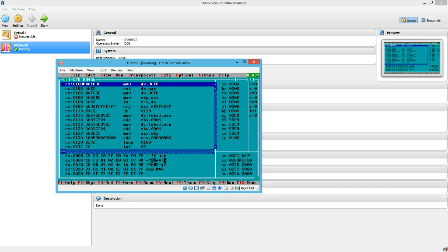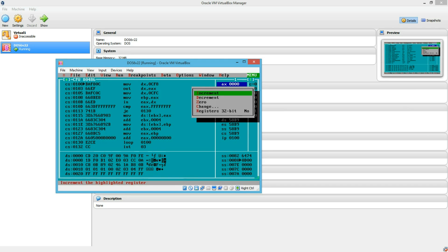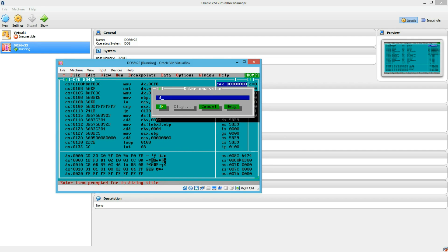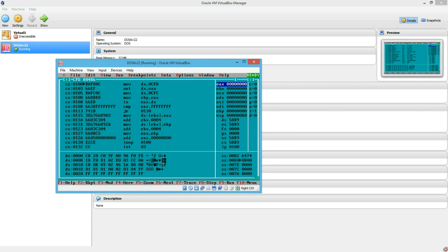So first off, I am going to switch this to 32-bit registers. And I am going to prime EAX with this value, which means I am going to read from bus 0, device 0, function 0 and register 0.